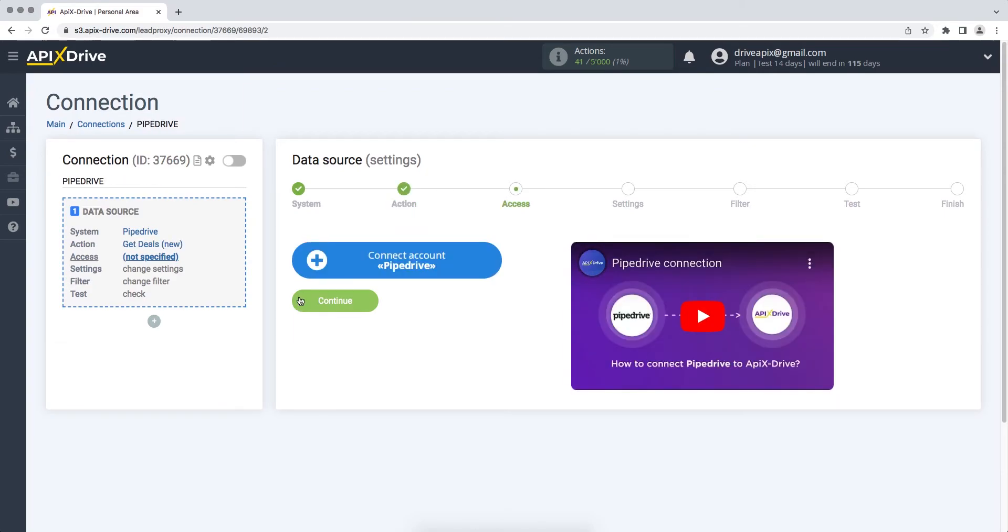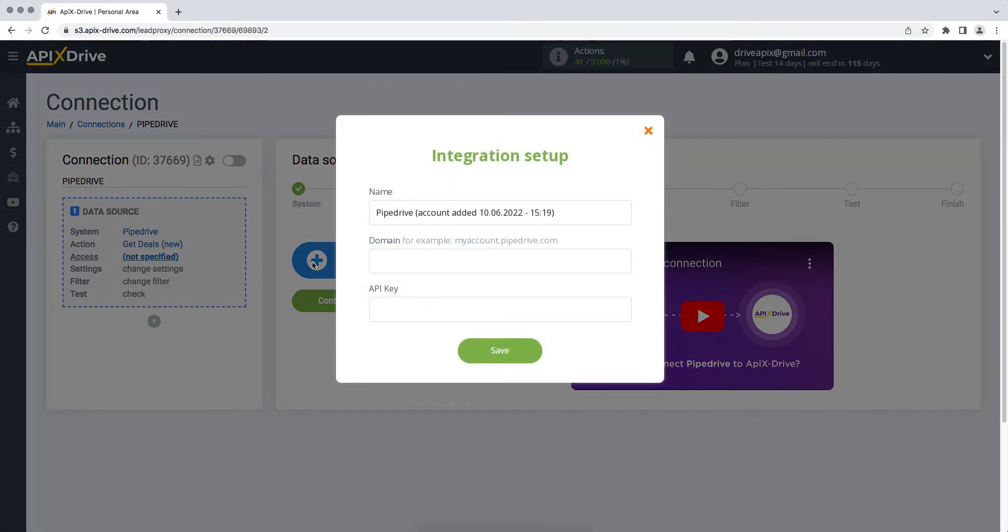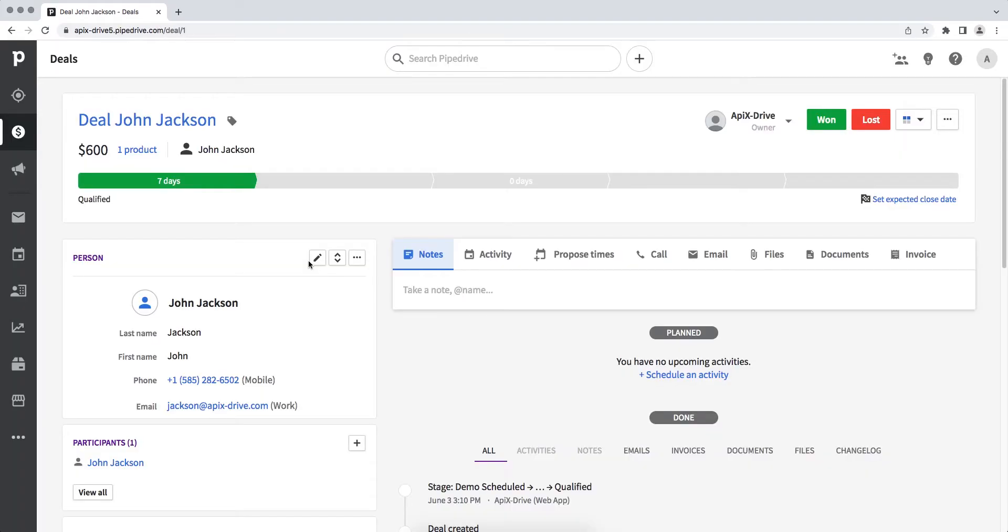At this point you need to connect your Pipedrive account to the Apix Drive service. In this window, you must specify the domain and API key. In order to get this data, you need to go to your Pipedrive account.